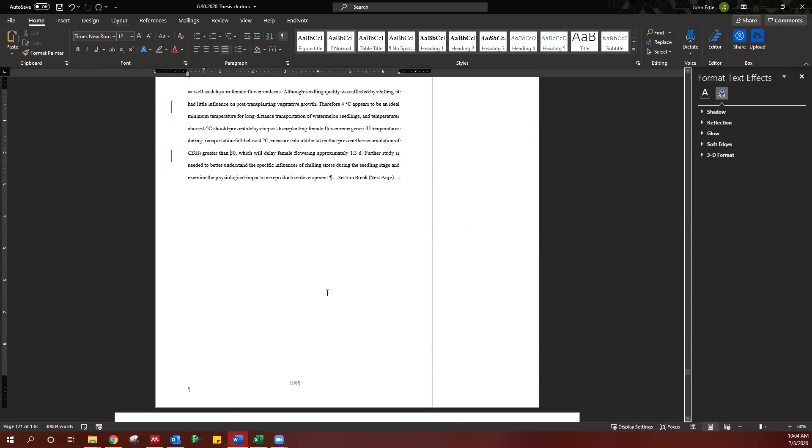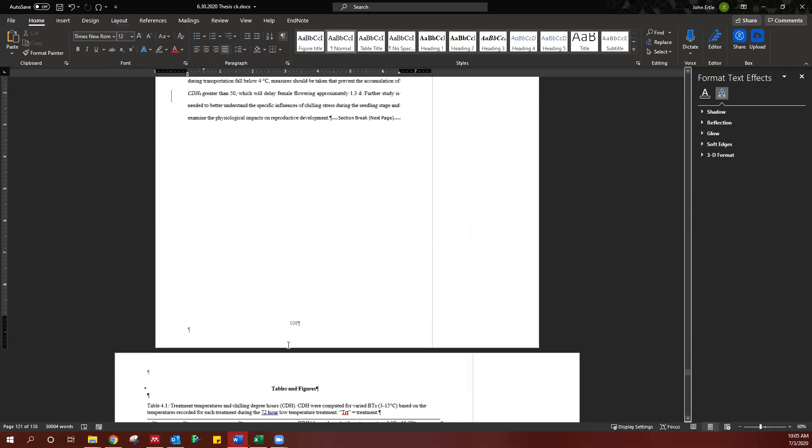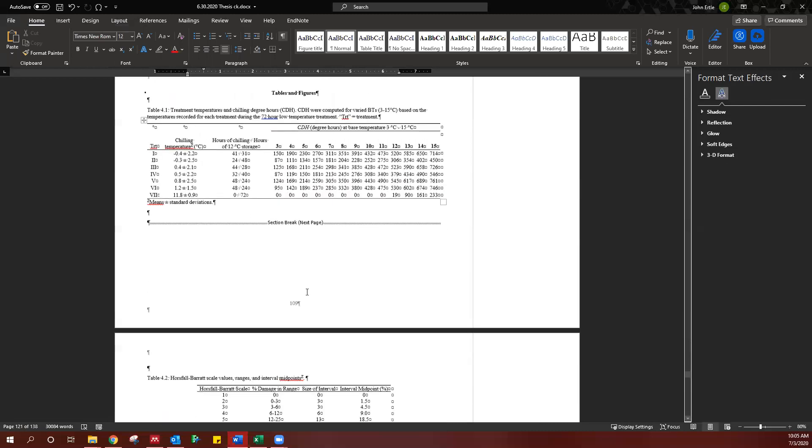You can insert a page break, but a section break is what you want to break up this numbering system.